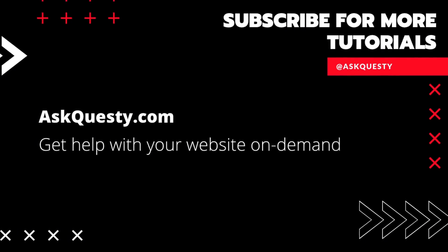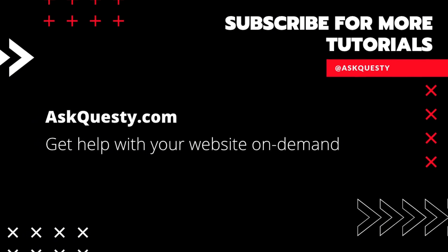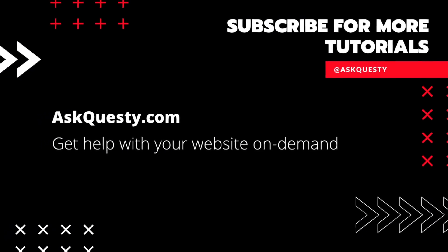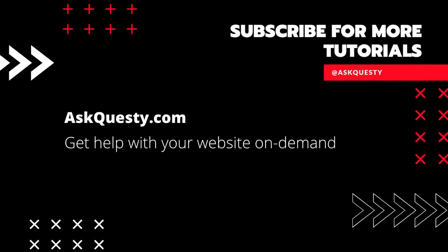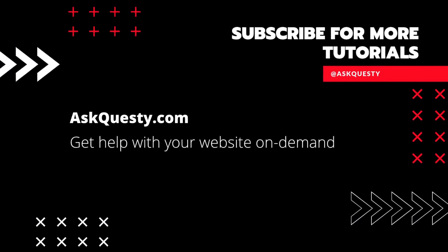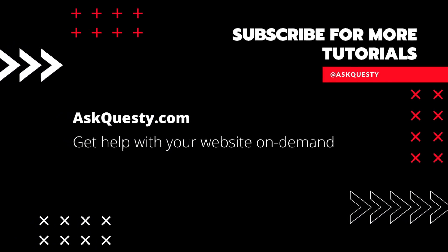This tutorial is powered by AskQuesty.com. Get help with your website on demand. And don't forget, subscribe for more tutorials.